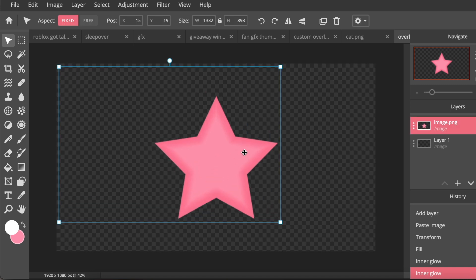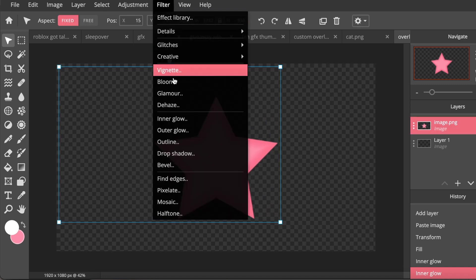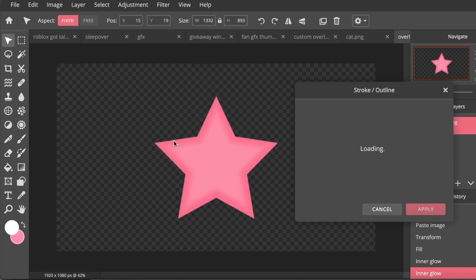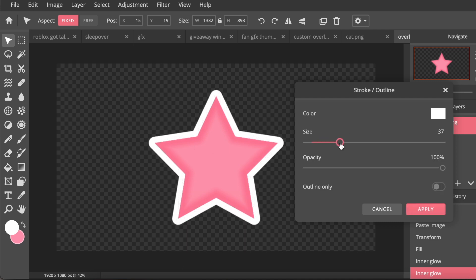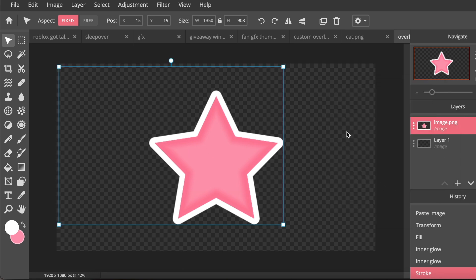So the next thing I'm just going to do is go to Filter, Outline, and I'm just going to add a simple white outline around it. Make sure it's nice and big because we're going to be sizing this down.